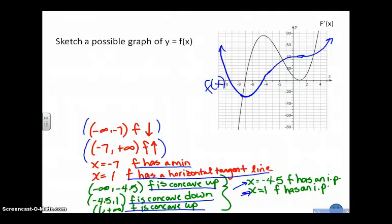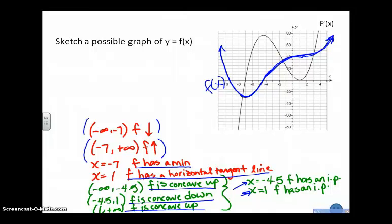The only thing I can discern from the graph of the first derivative is what might be going on horizontally — where I have maxes, where I have mins, where I'm decreasing, where I'm increasing, where I have horizontal tangent lines, where I have inflection points. That's about all the information I can get. I have no idea north or south where I am in the plane. Your work might not look exactly like mine. We want to try to draw it as smooth and continuous as we can, because the first derivative exists everywhere, so we know f of x is smooth and continuous everywhere.